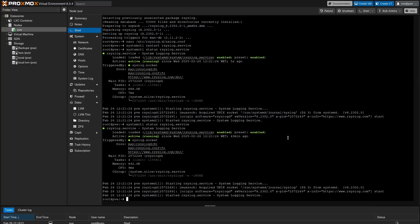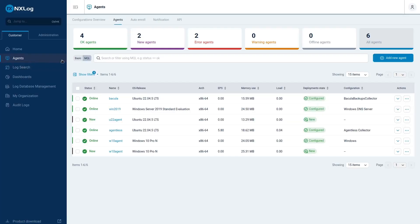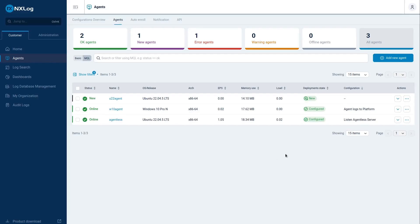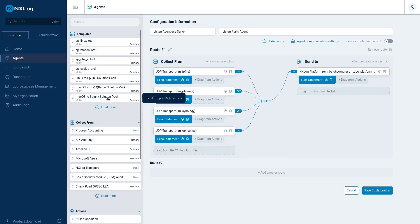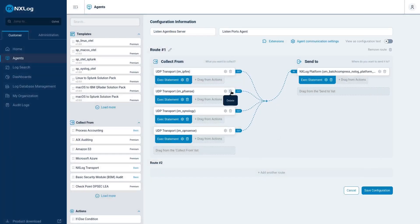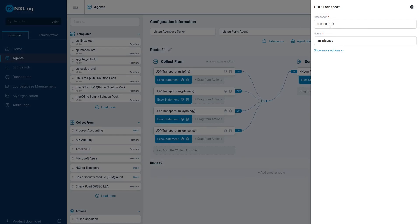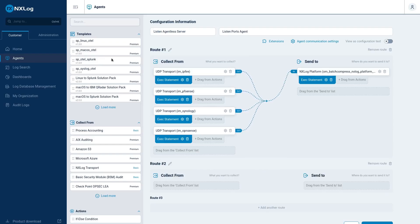Then we need to go to our NXLog platform and configure our agent to receive Proxmox logs. I will select the server that I configured the agent to listen to different ports, and we need to go to configurations overview. Select listen to agentless server template. On previous videos, I already have these ports configured for pfSense 5114. However, for Proxmox I want to separate from the firewalls and Synology, so I will add another route.